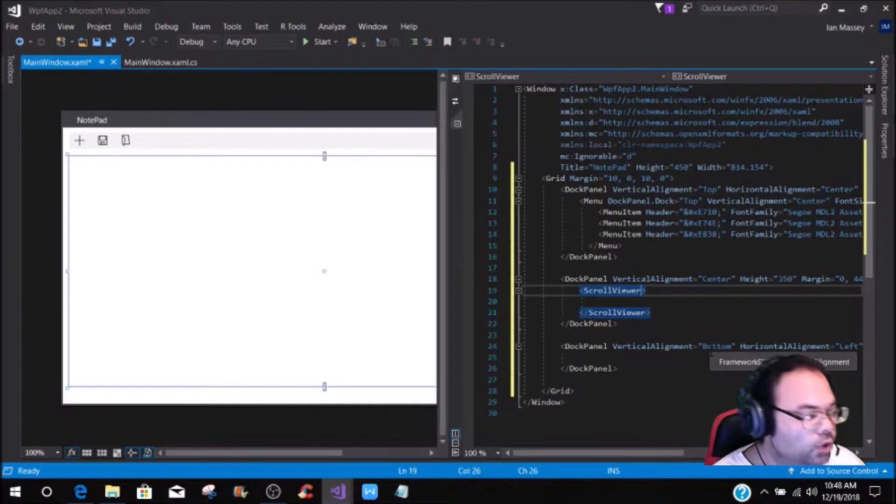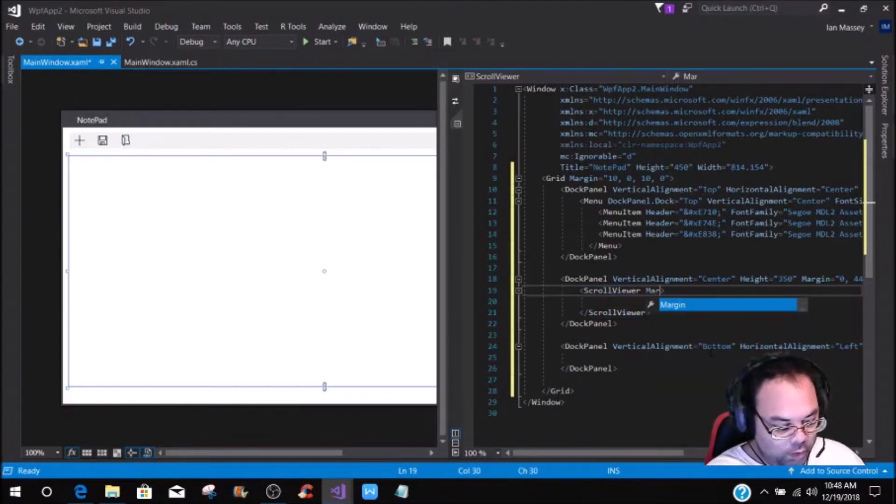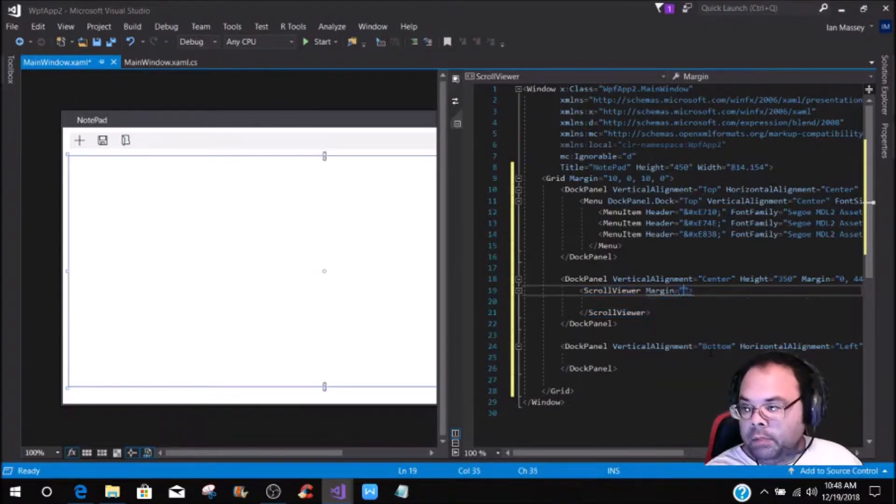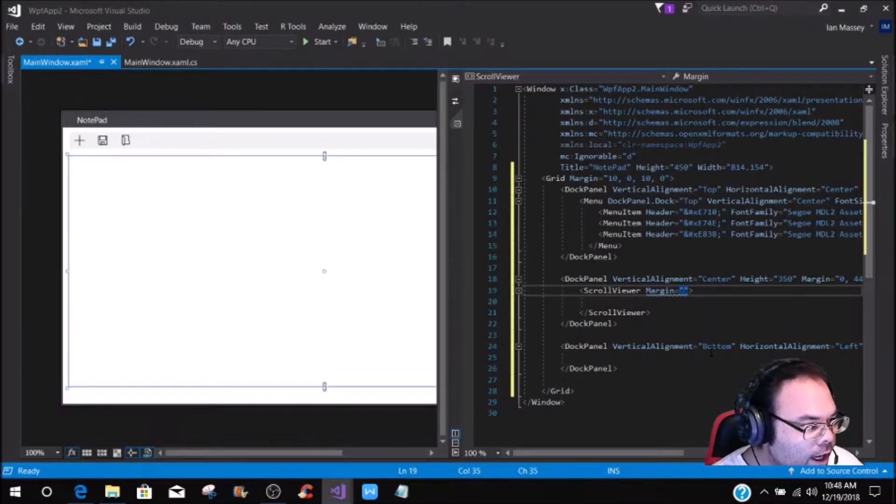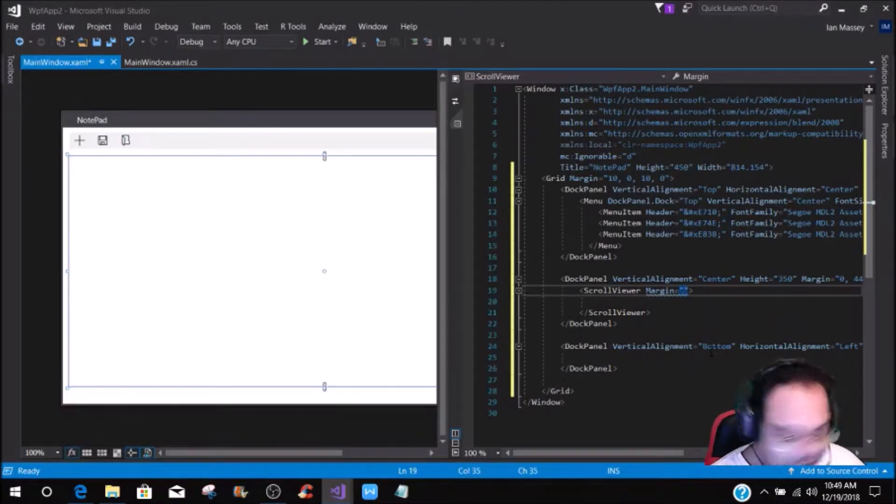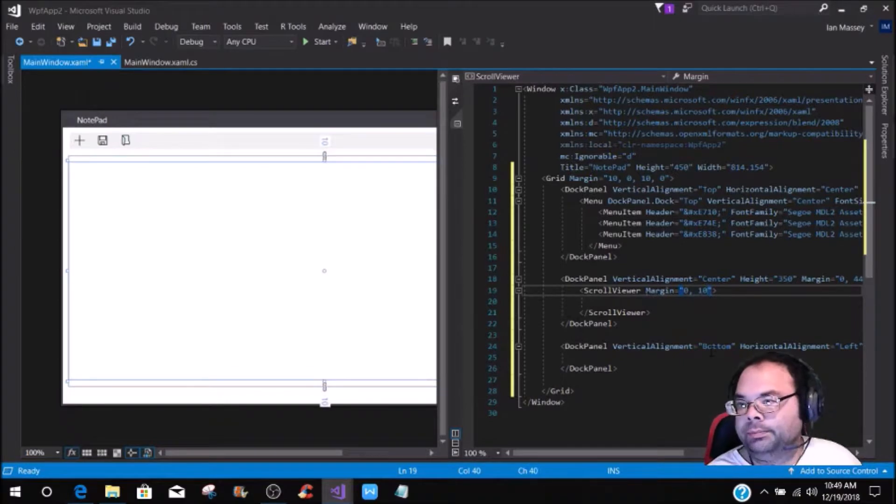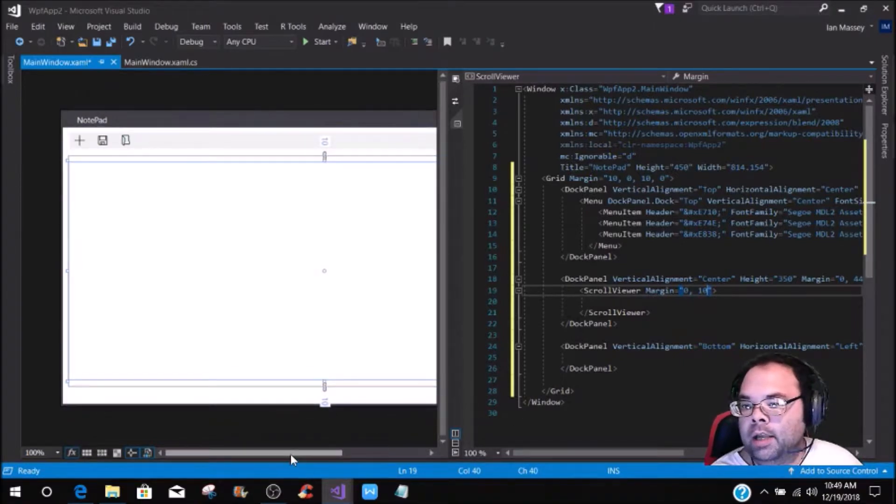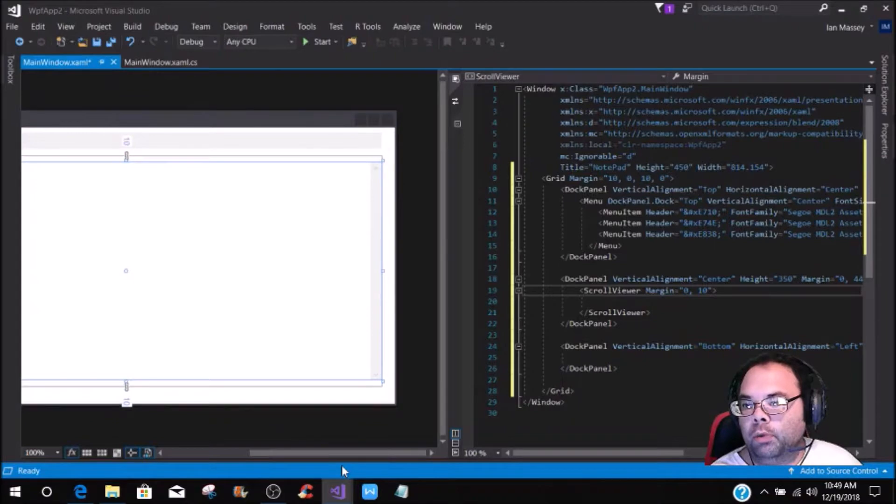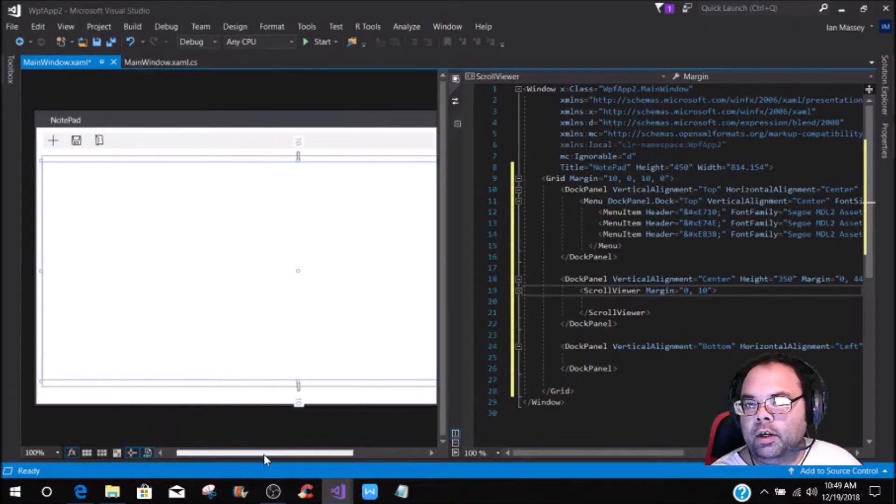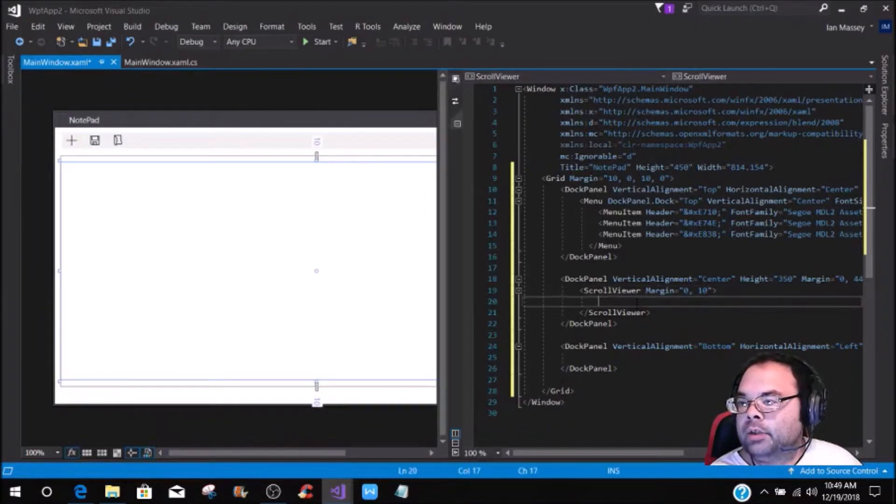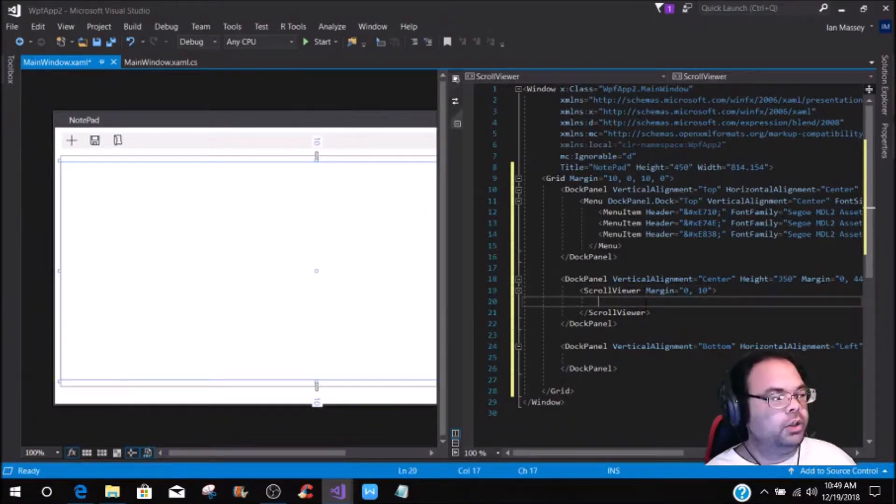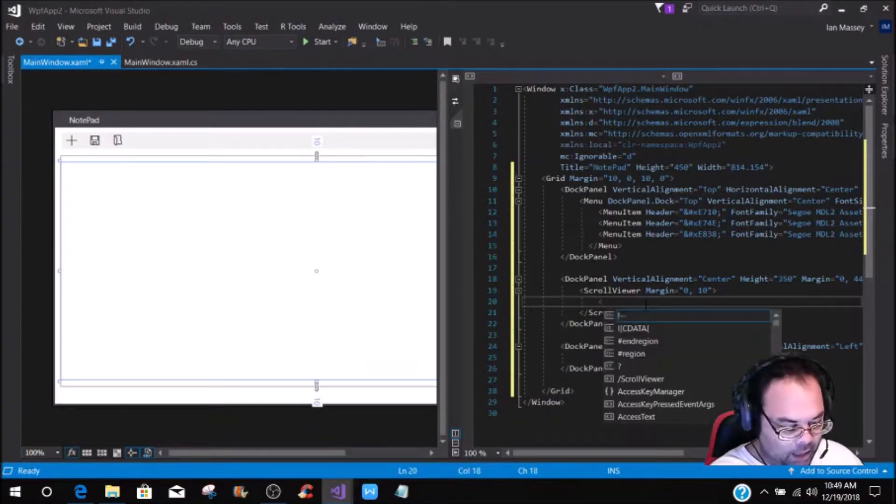So within this scroll viewer, we're only going to put a margin of 0 and 10. Now if you notice, you have your scroll bars and everything right here, and that is what's going to give us the scrolling functionality of the text box.